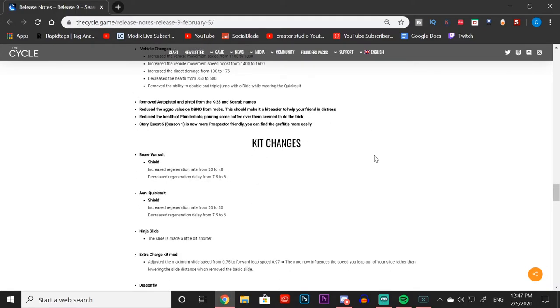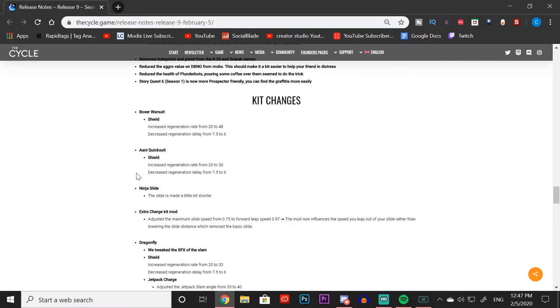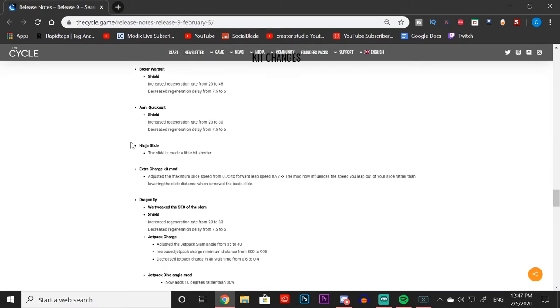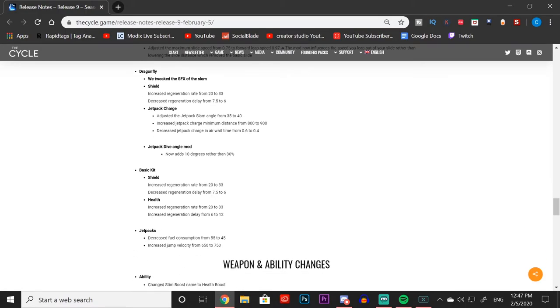That's all really right here. Now we can move on to the kit changes that we get with the brand new season. Right away you can see that the Boxer War Suit got buffed: increased regeneration rate from 20 to 48, so it regens health like crazy. It also decreased the regeneration delay from 7.5 to 6, so now you're going to be regenerating health even faster. With the Anti-Quick Suit we got the same thing: increased regeneration rate from 20 to 30, and decreased the regeneration delay from 7.5 to 6.